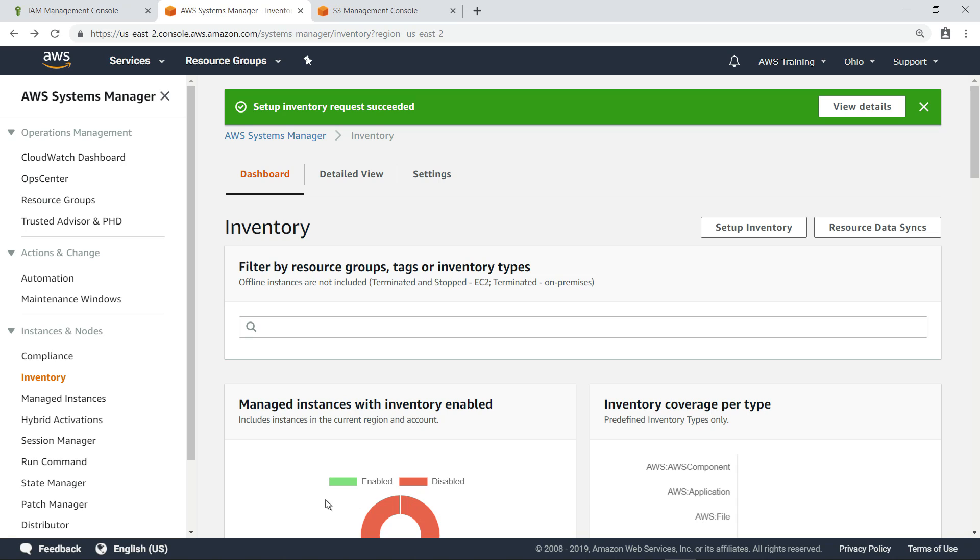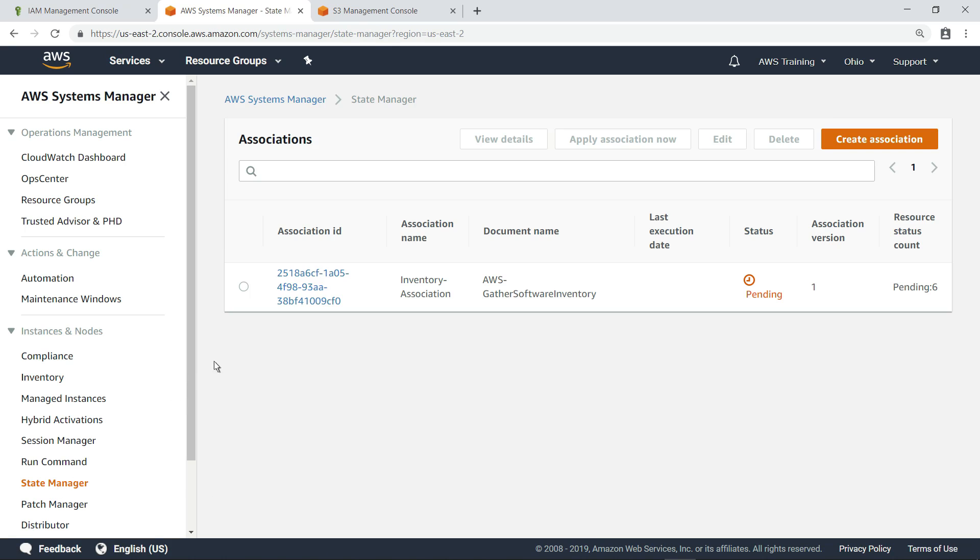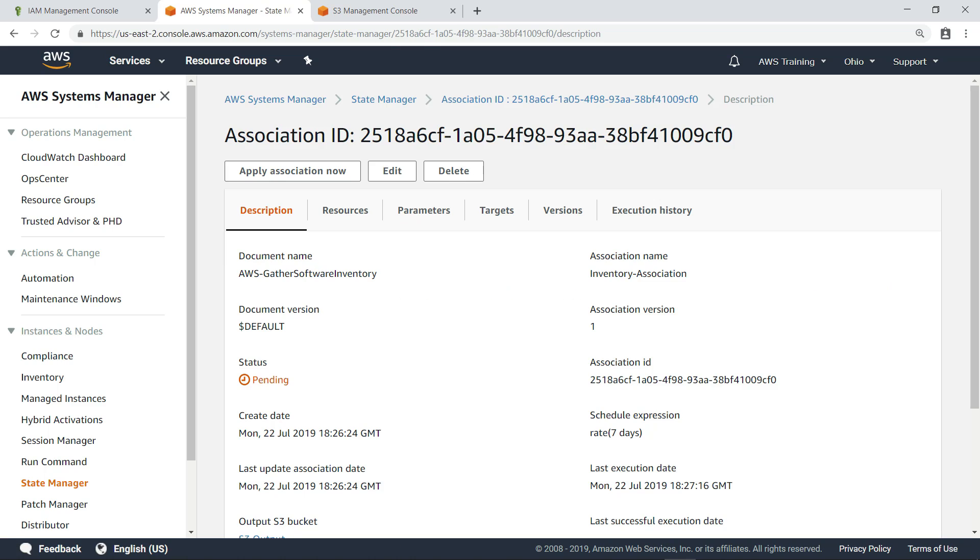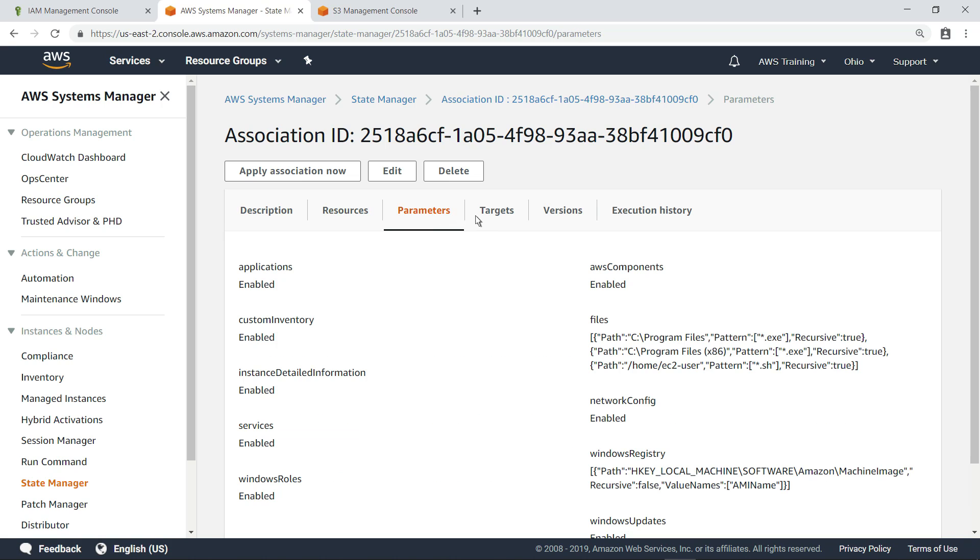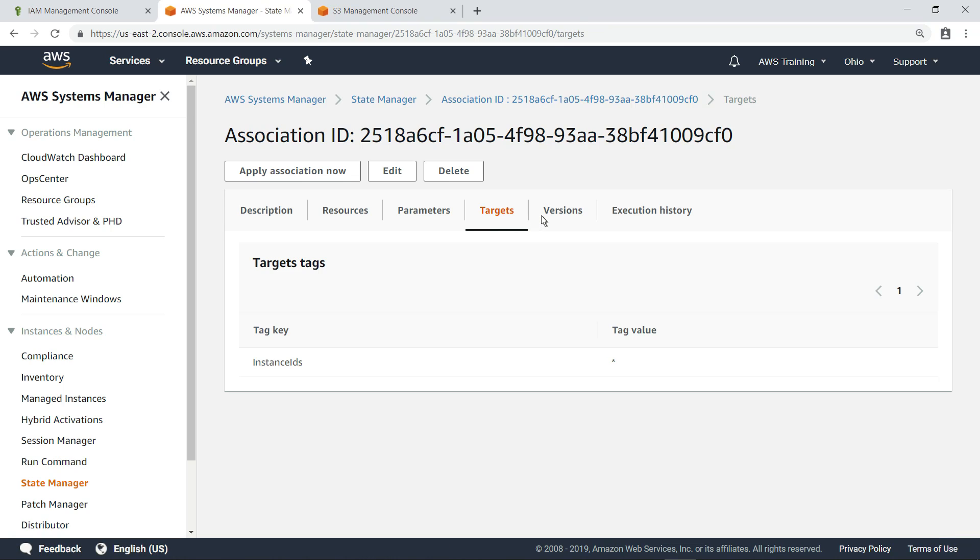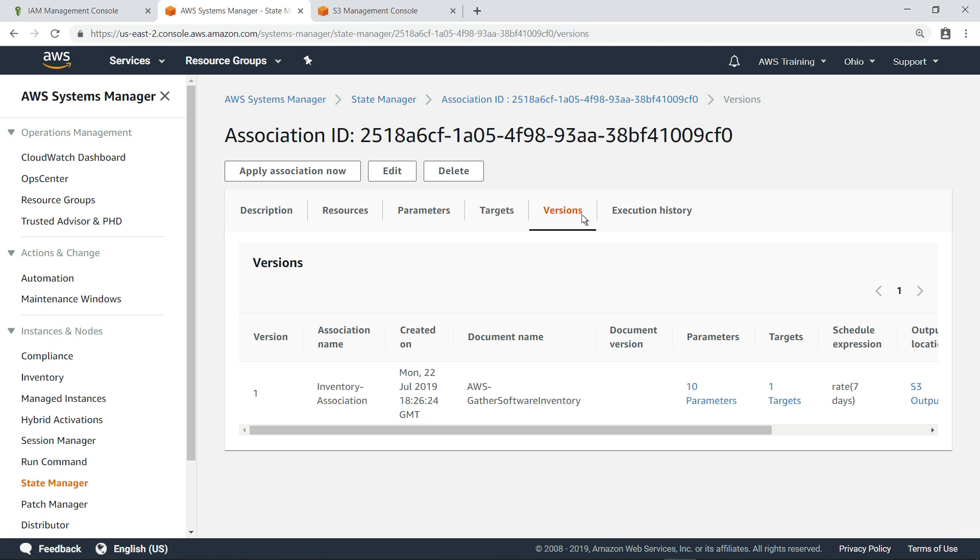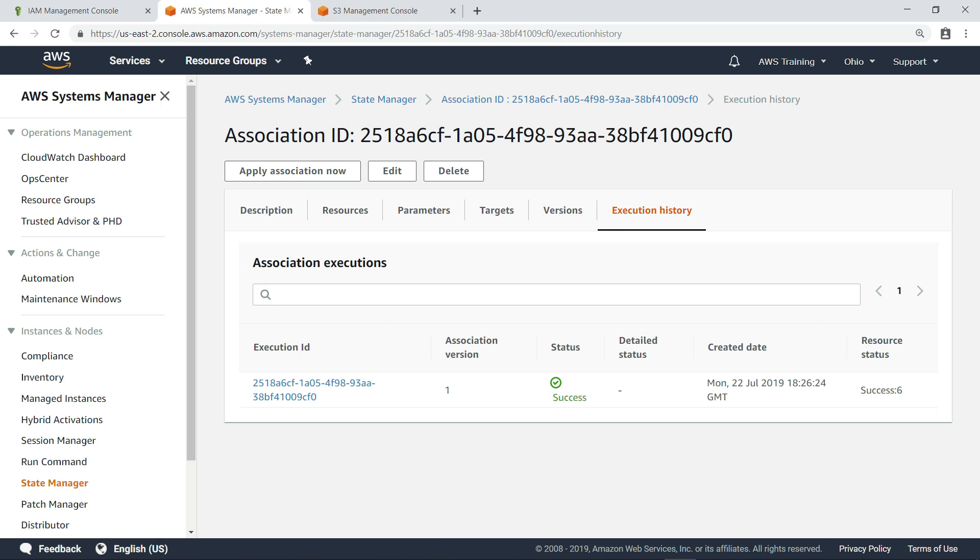Let's navigate to State Manager to review the inventory association. Here, you can review and edit the settings for the inventory association, including the resources the association was applied to, the parameters being used in the inventory collection, the targets for the collection, the versions of the association, and the execution history. As you can see, this association executed successfully on all six instances.